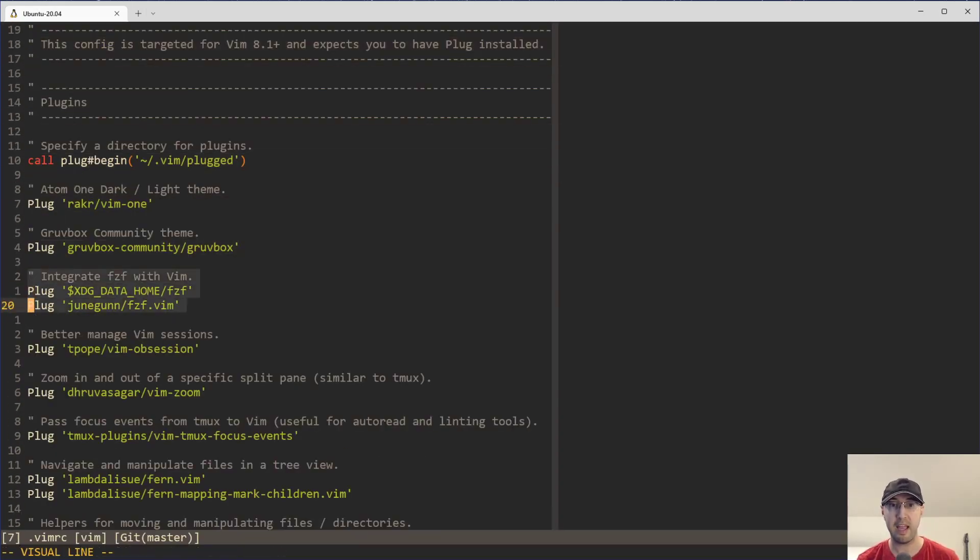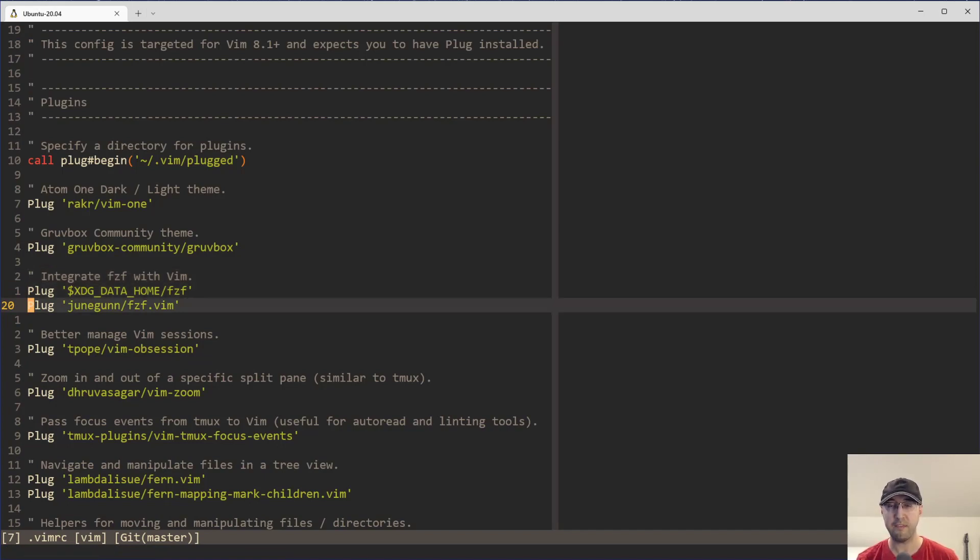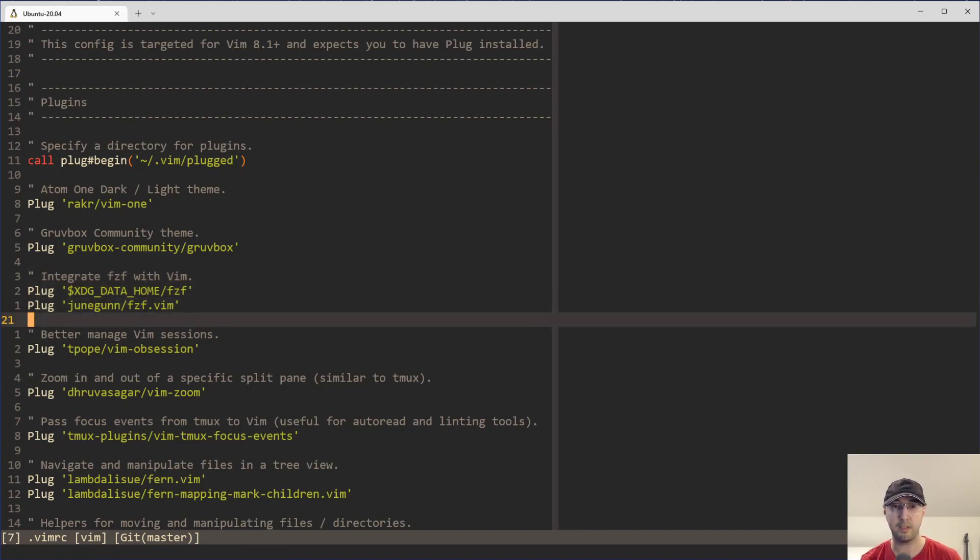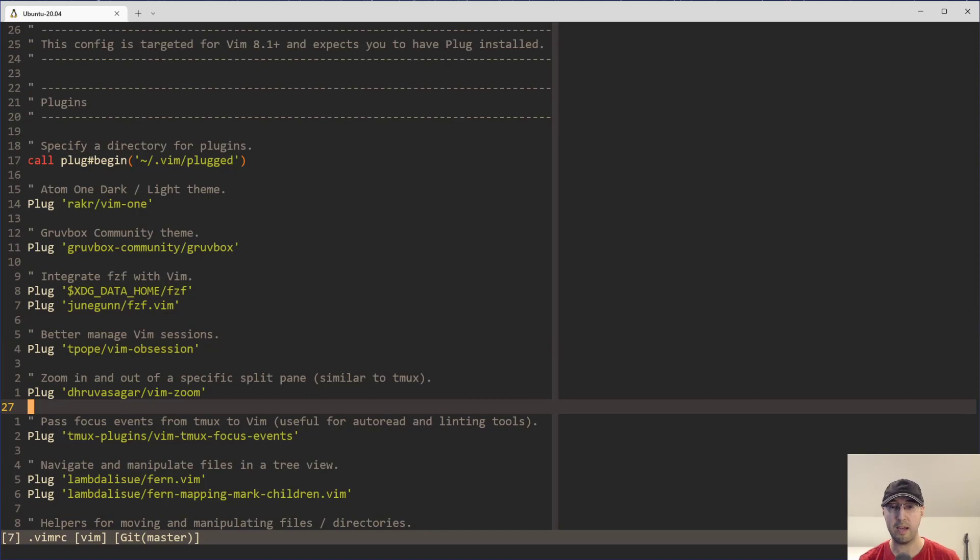Let's say I have these three lines selected here, and I want to copy them to my clipboard. But I forgot to copy them. I'm now down here, maybe adding a new plug or doing something else, and I realize that I can't paste that here because I don't have it in my clipboard.